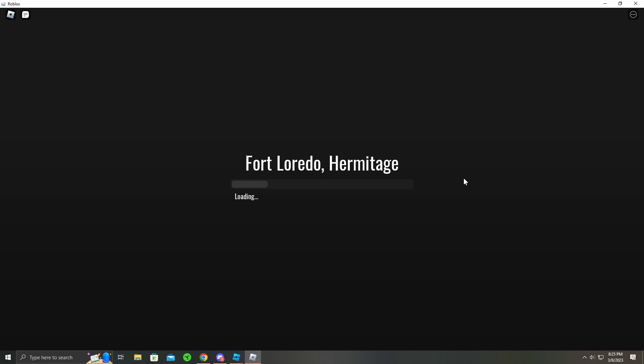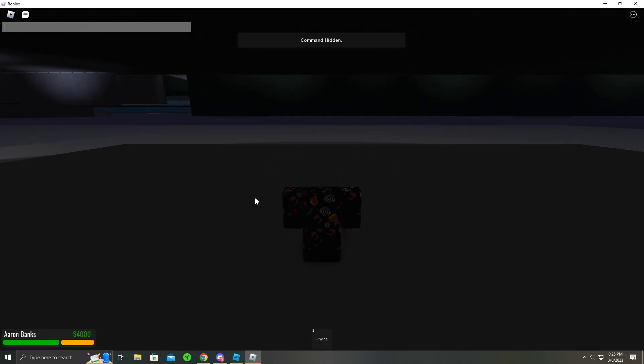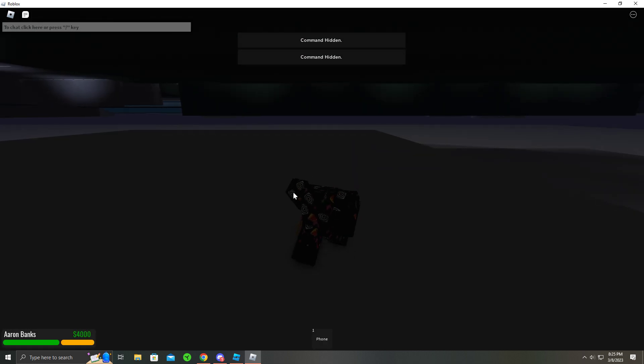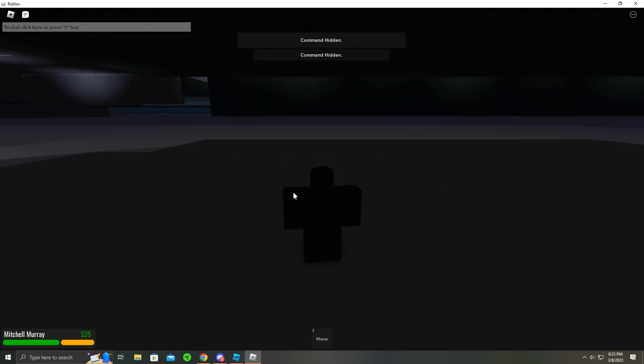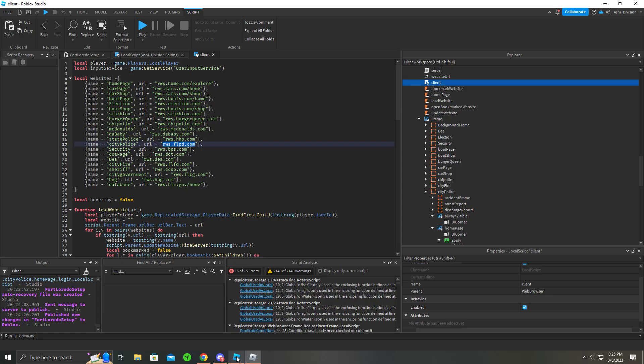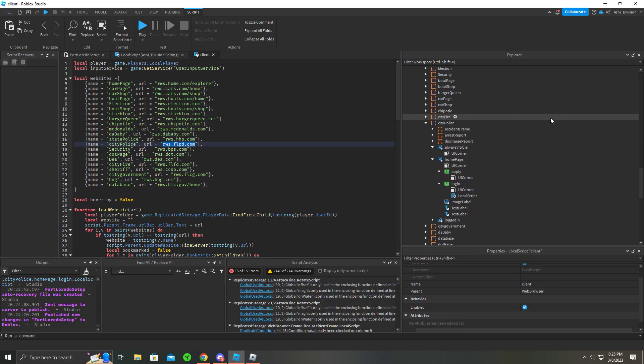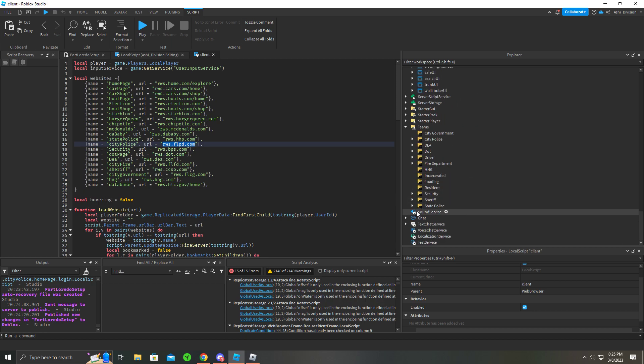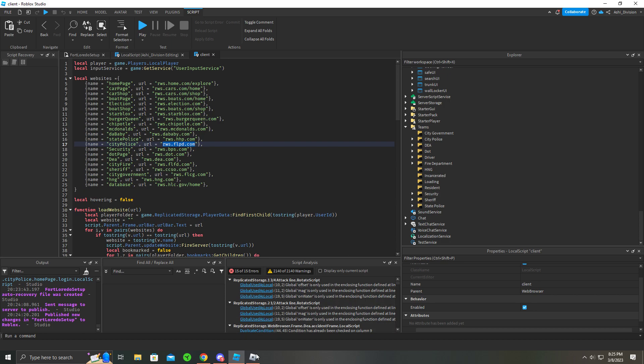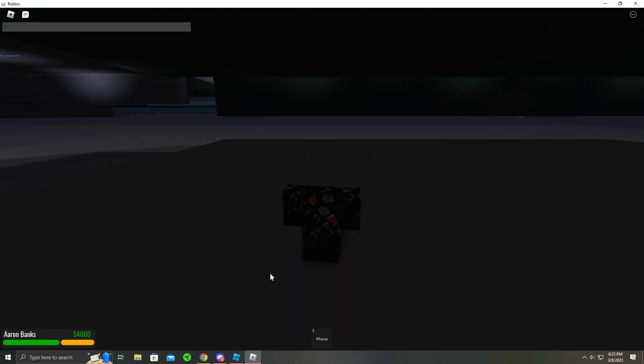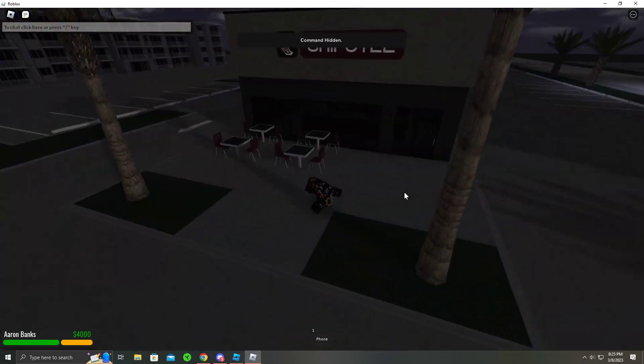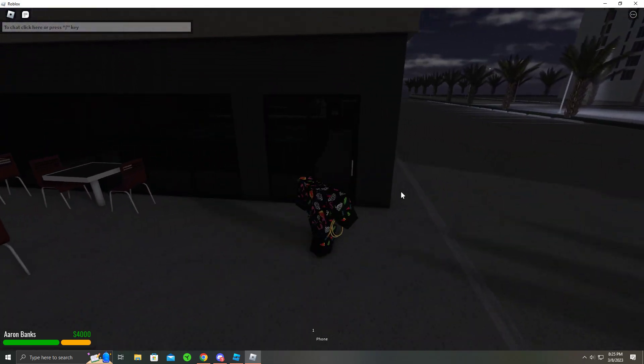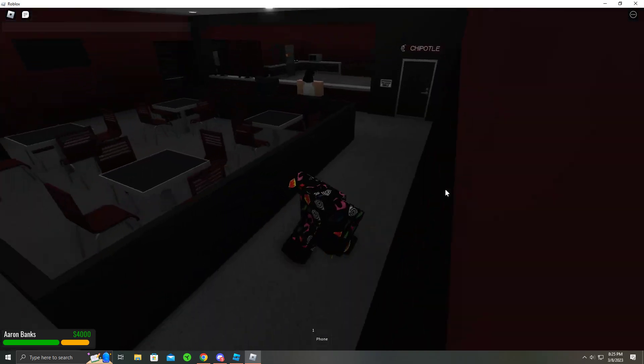I think you can add bypasses with admin commands, so team me... oh, team me civilian. What is it? It is resident team, there you go. This is using Simple Admin.